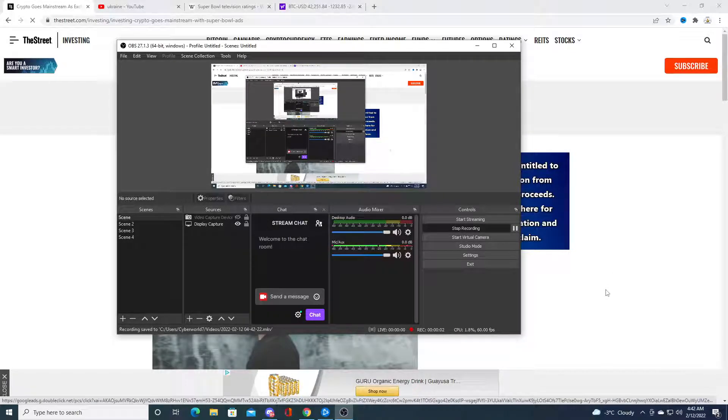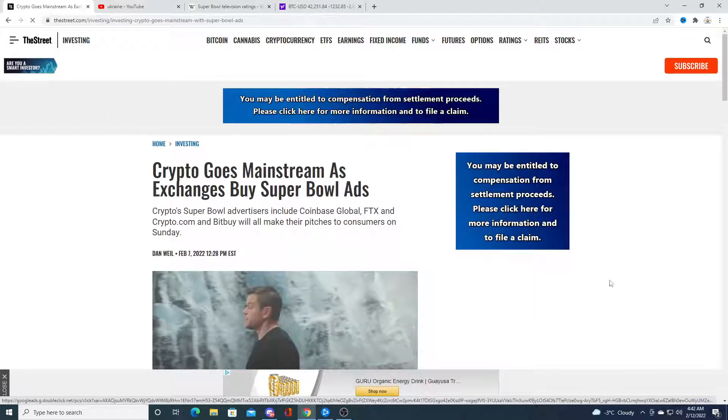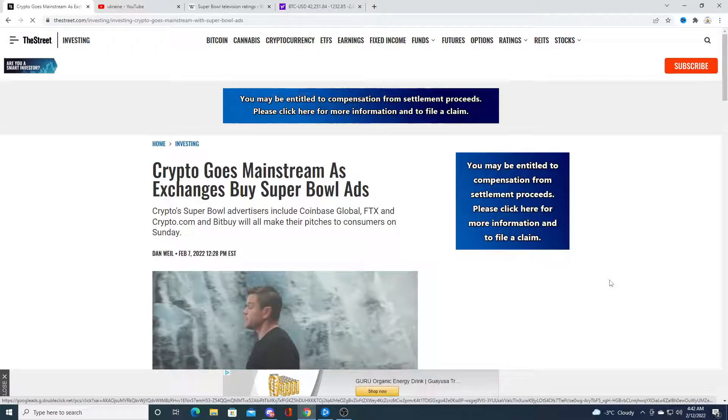Hey guys how's it going? So in this video we're going to be talking about cryptocurrency relating with the Super Bowl ads.